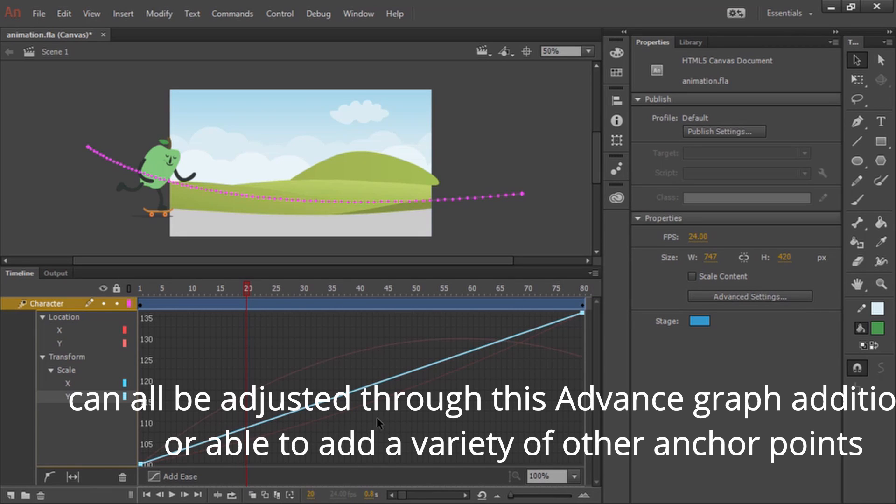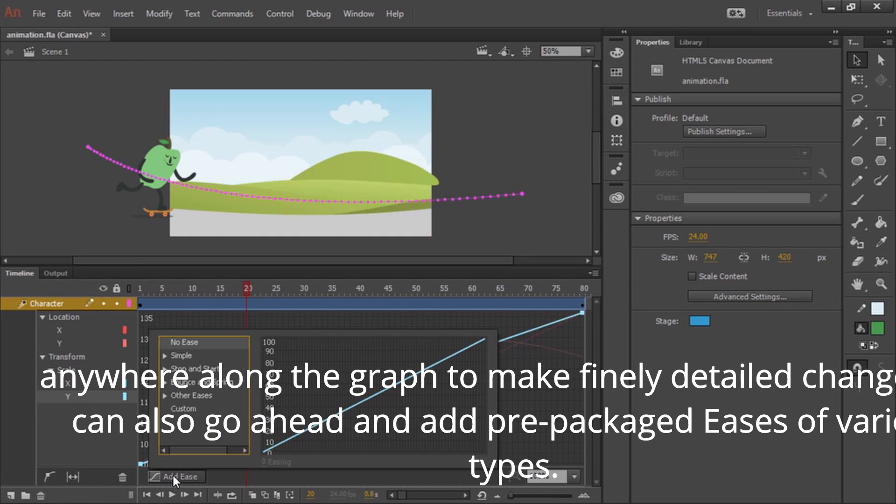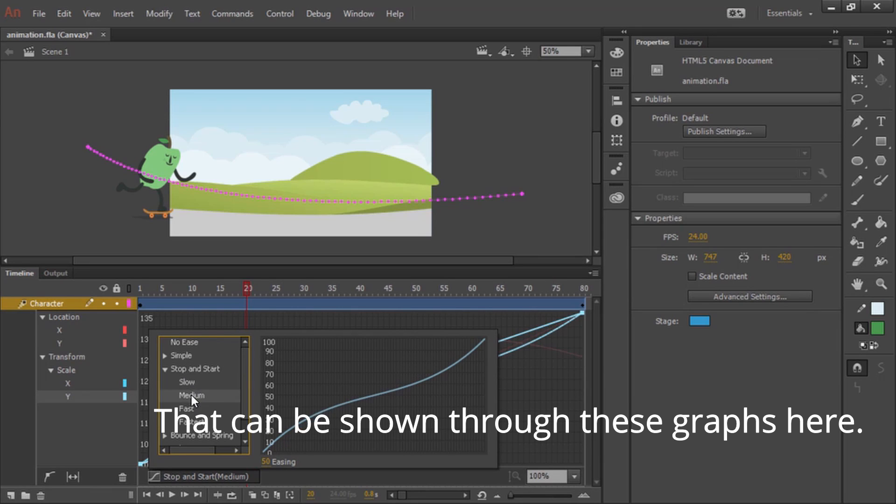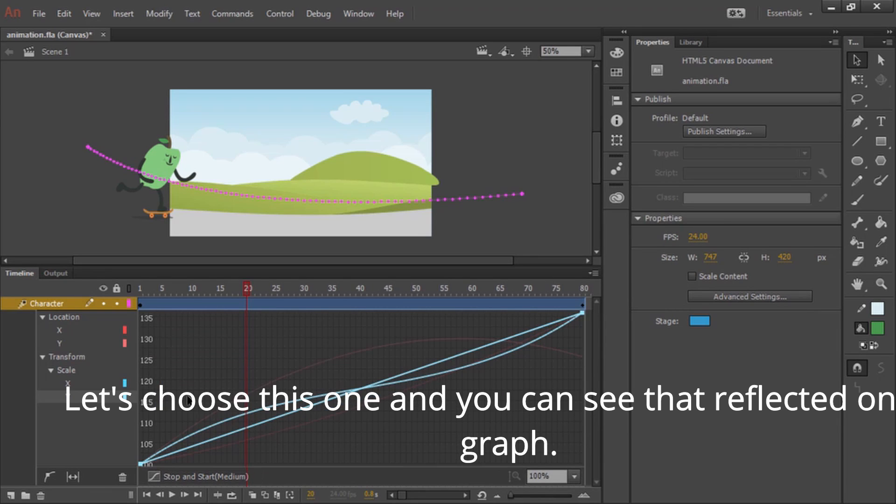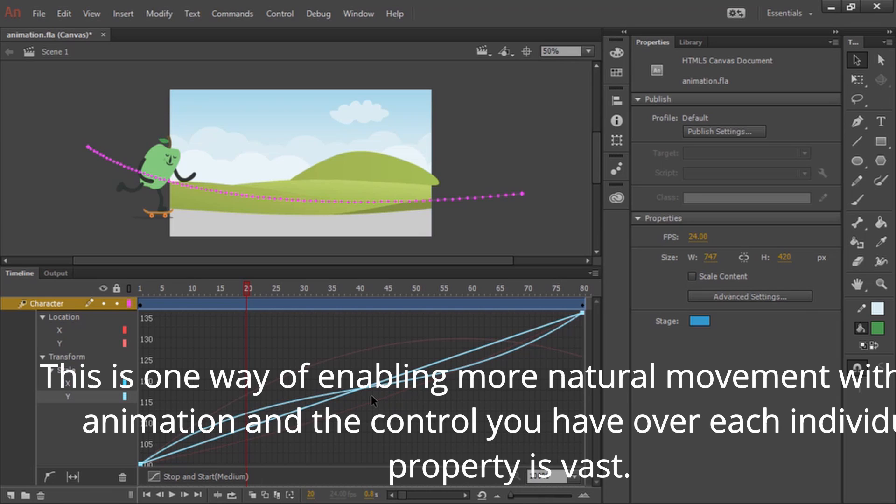Additionally, we're able to add a variety of other anchor points anywhere along the graph to make finely detailed changes. We can also add prepackaged eases of various types that can be shown through these graphs here. Let's choose this one and you can see that reflected on the graph. This is one way of enabling more natural movement within an animation and the control you have over each individual property is vast.